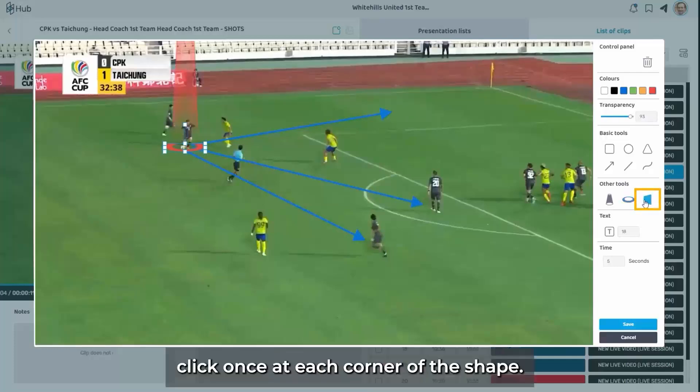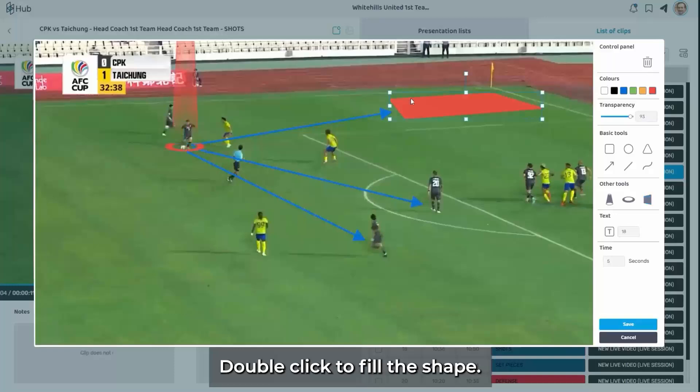To add an area, click once at each corner of the shape. Double click to fill the shape.